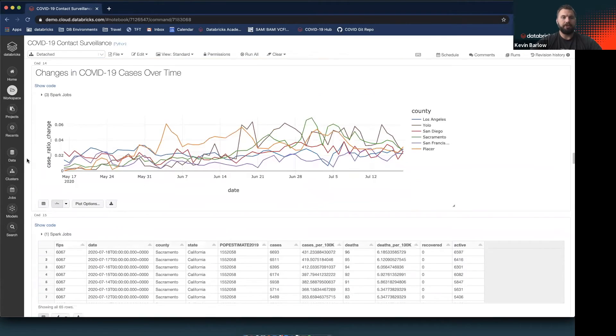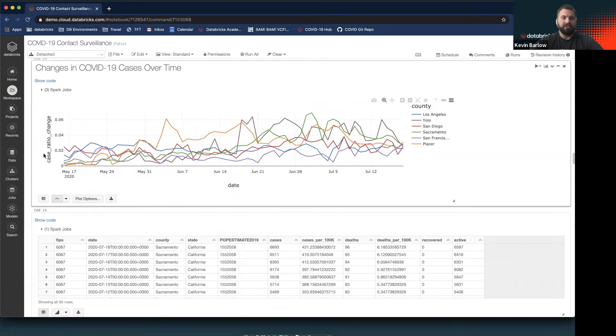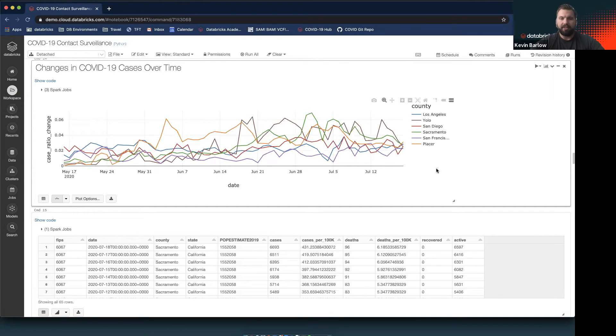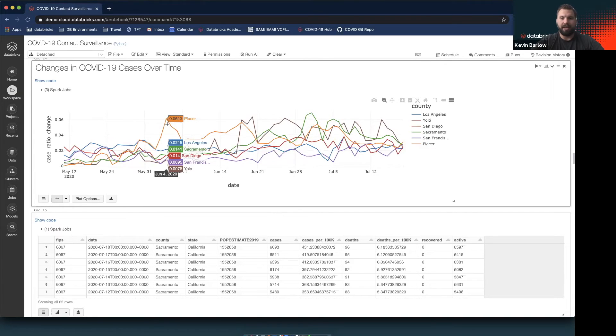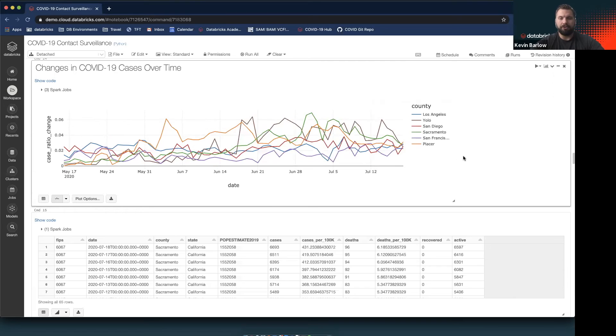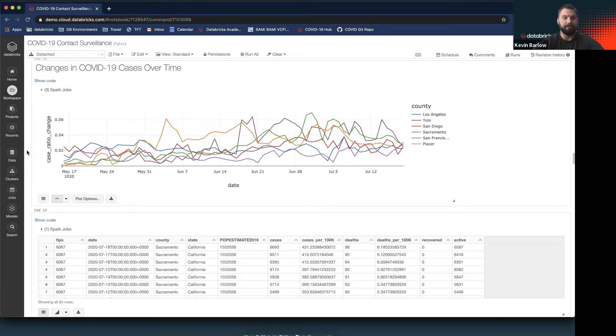Doing a similar analysis to what we did earlier, we're able to look at the changes in COVID-19 cases over time at the county level. Looking at some of the high-profile counties, it's no surprise that LA and San Francisco are pretty high, but actually some of the Northern California counties are being impacted pretty heavily.